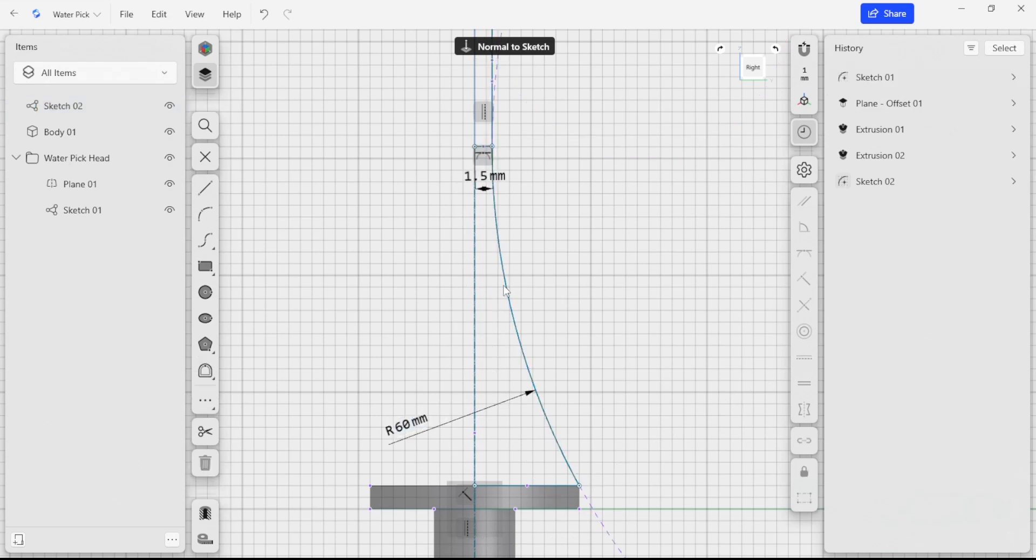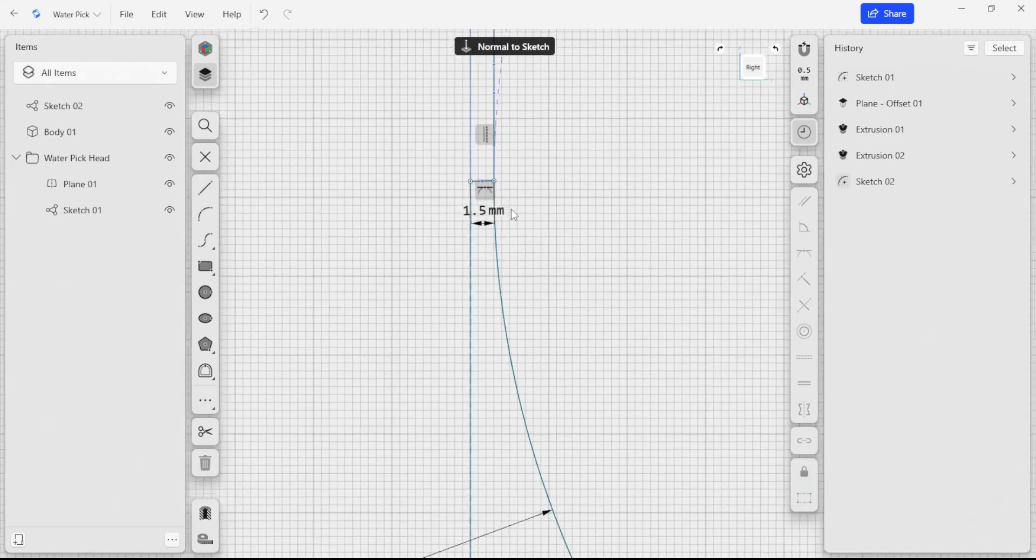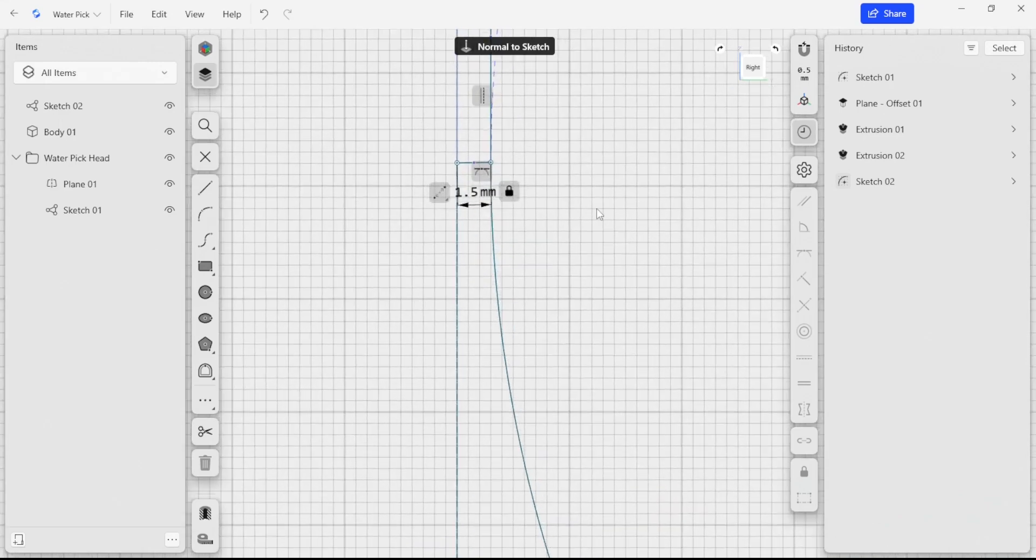The key here is being able to fully constrain a sketch and still be able to modify it effectively as you're modeling. We have a few more constraints to add here.